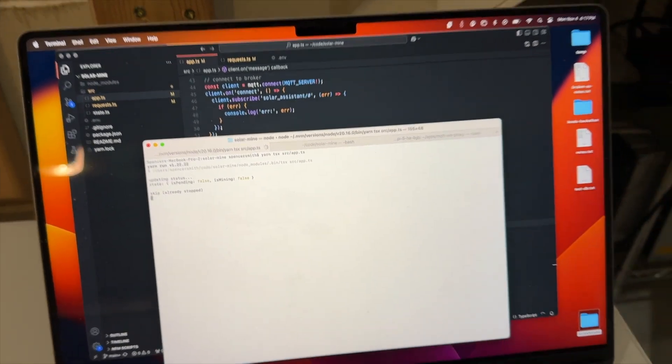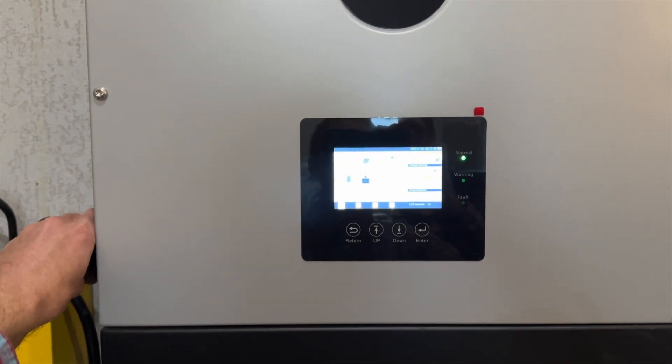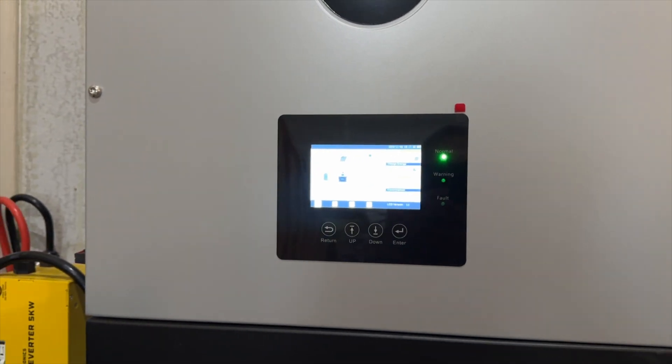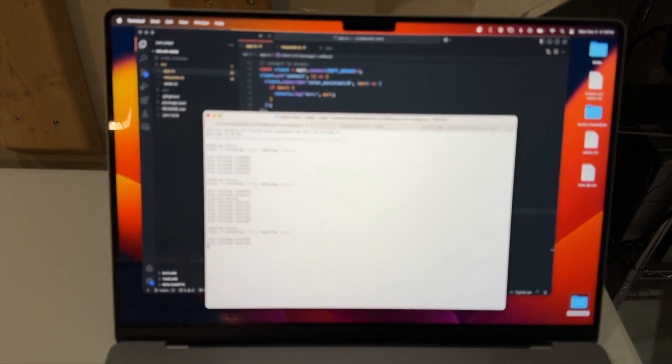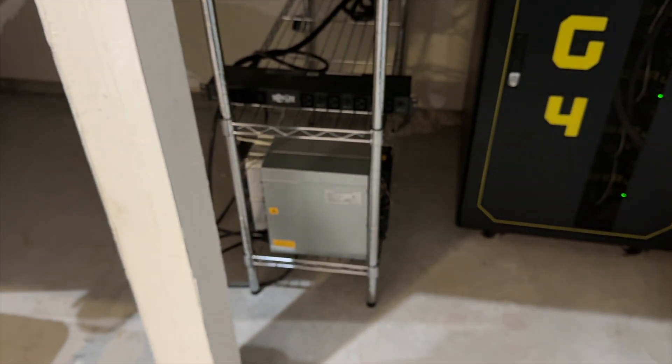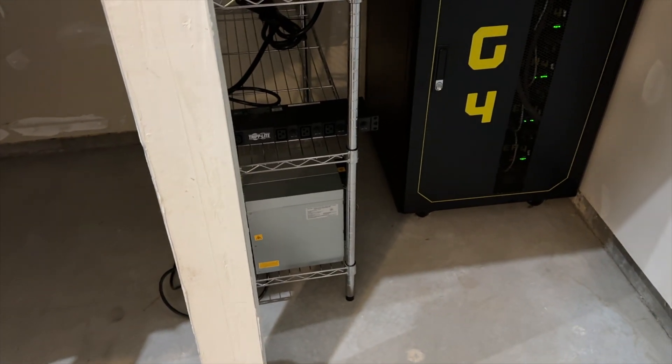That bit of code is running. Let's turn on the solar and see what happens. We have solar coming in now. We got a starting mining notification. I can hear the miner's running — so we're mining and we're heating the space.